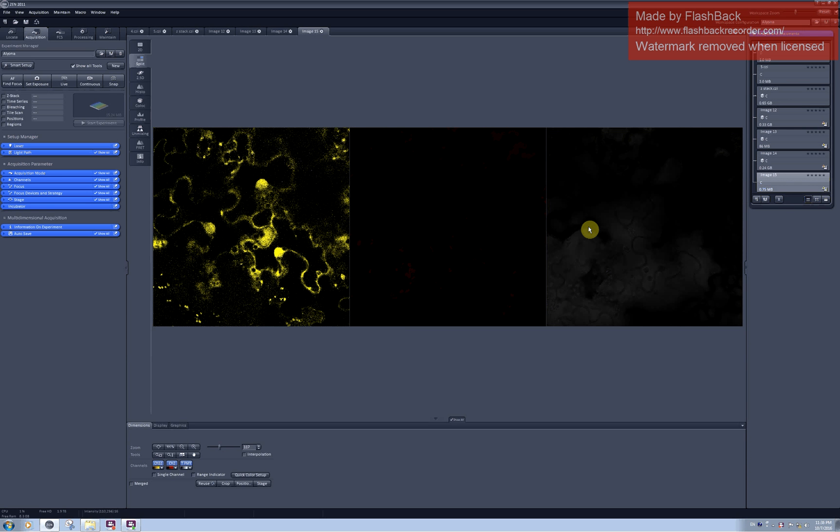Photobleaching is a very handy tool with a lot of cool applications. For example, it allows you to estimate the motility of your fluorophore in your sample.